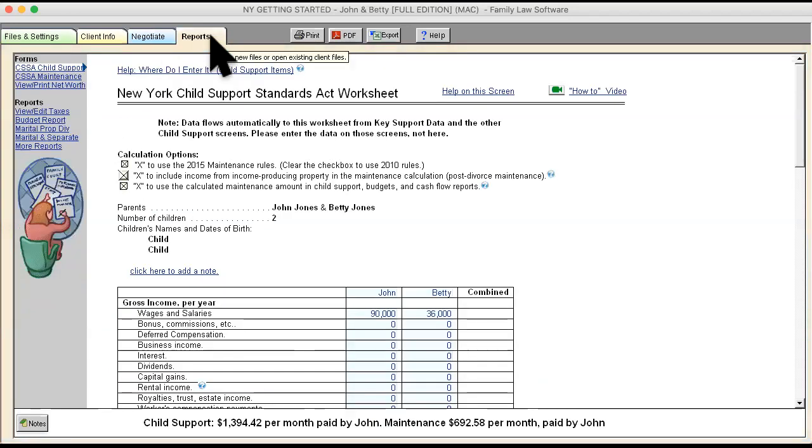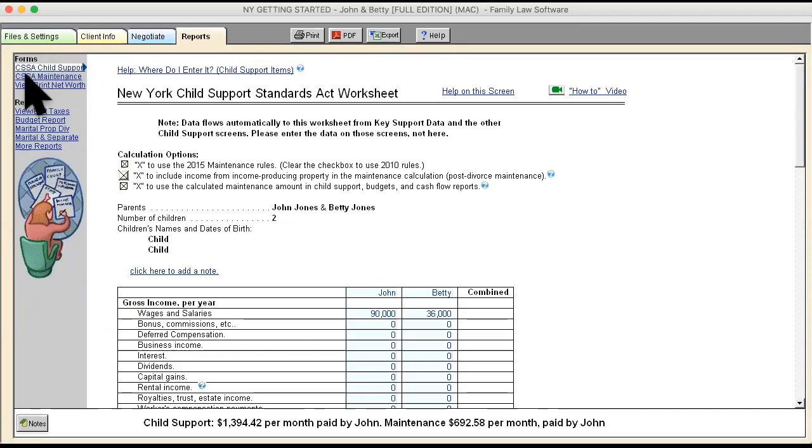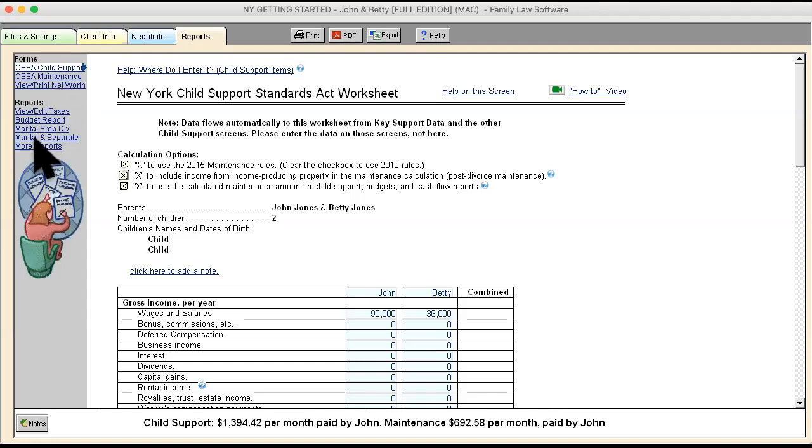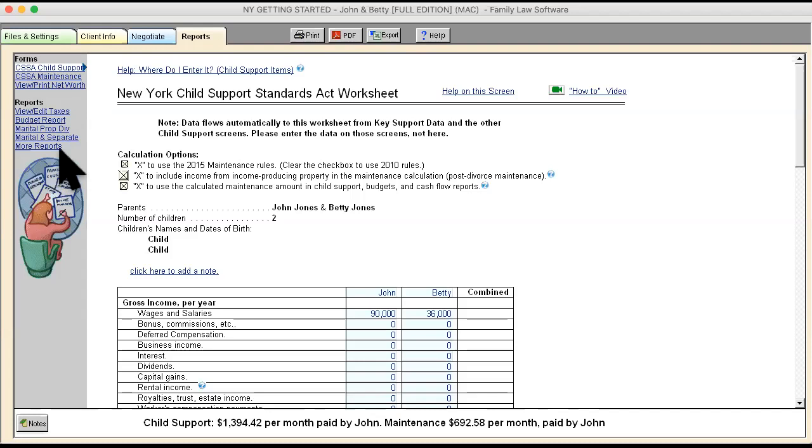The final section is the Report section. And there are two different sections. One, these are the official New York forms. And the other is the Reports where the data can be read in an unofficial format. A lot of times we just don't want to look at this data in the net worth statement format. We want to look at it in an easier to read manner.